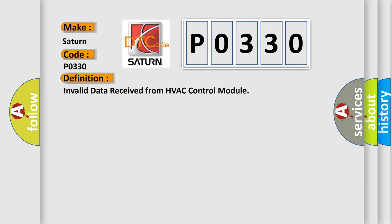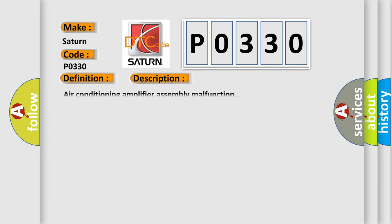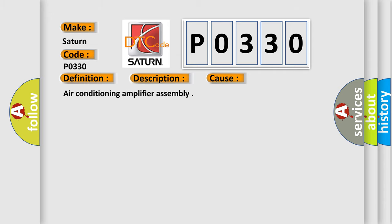And now this is a short description of this DTC code: Air Conditioning Amplifier Assembly Malfunction. This diagnostic error occurs most often in these cases involving the Air Conditioning Amplifier Assembly.